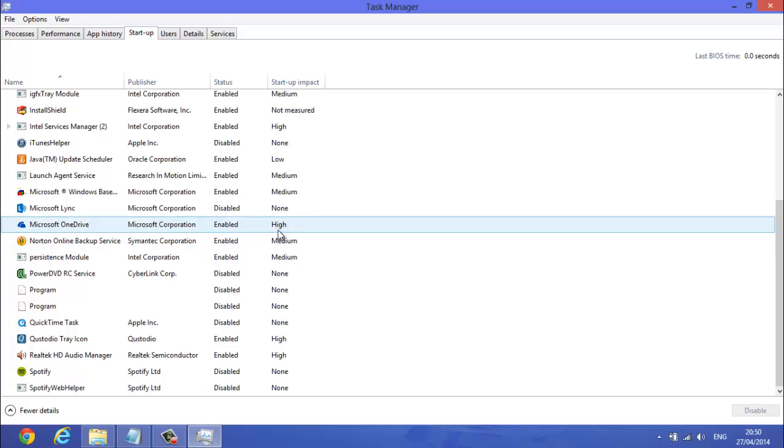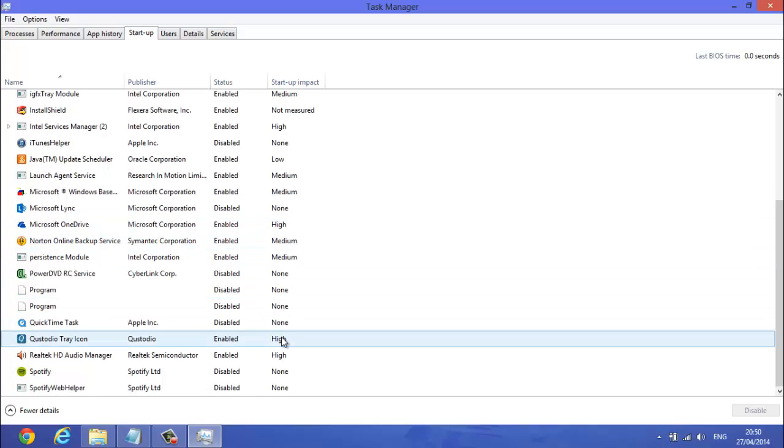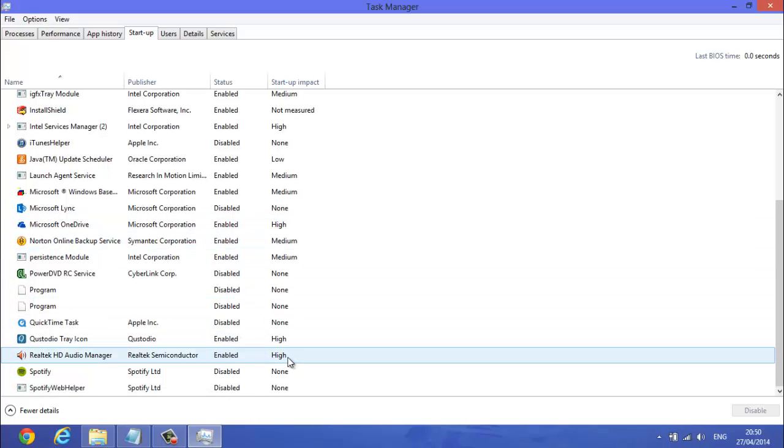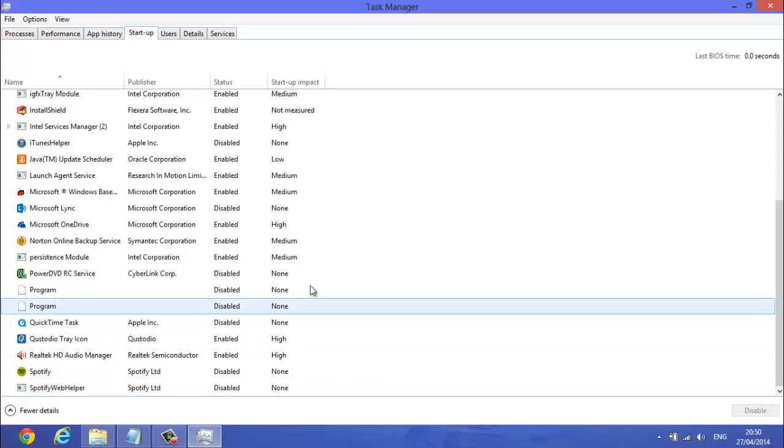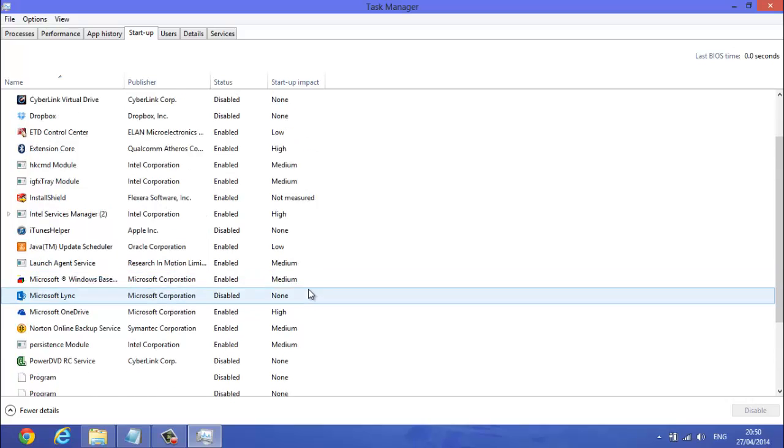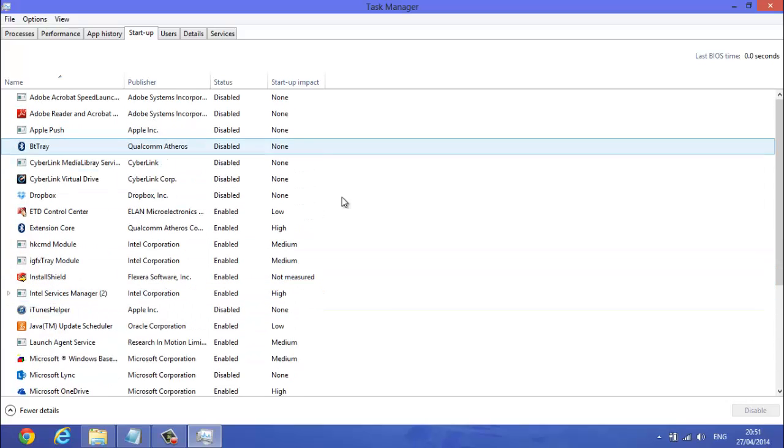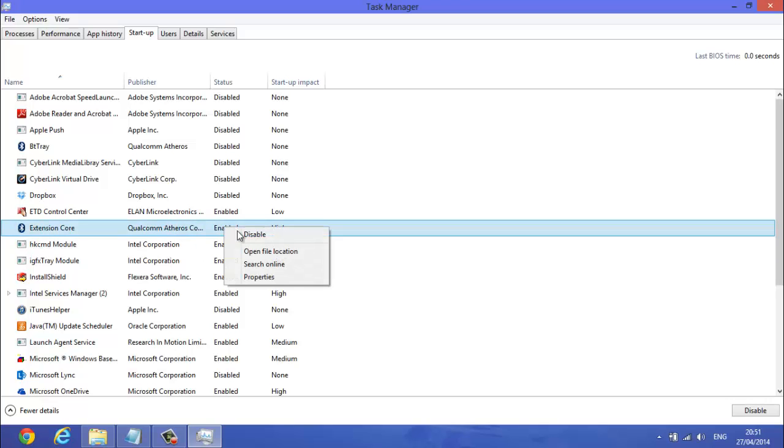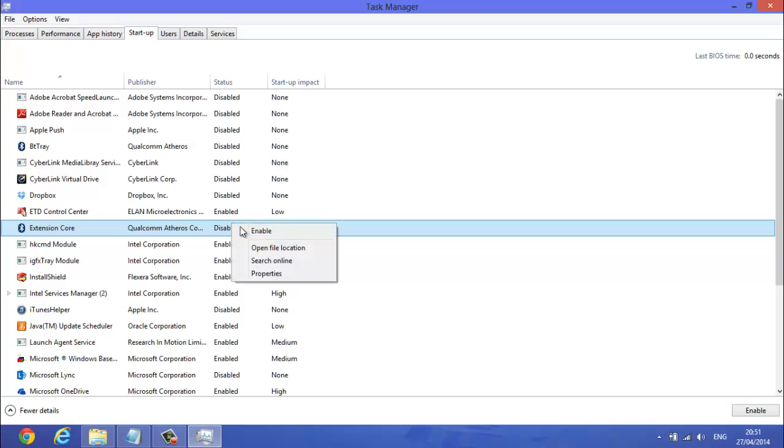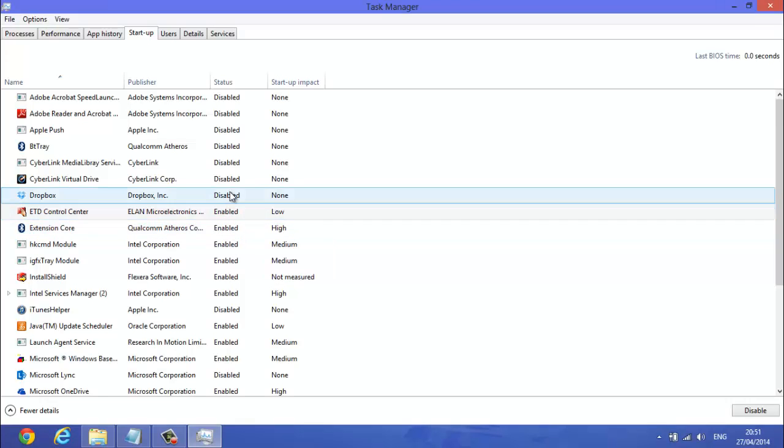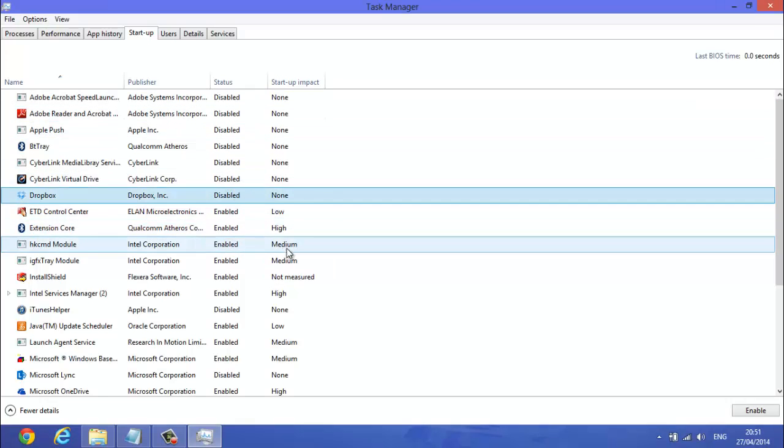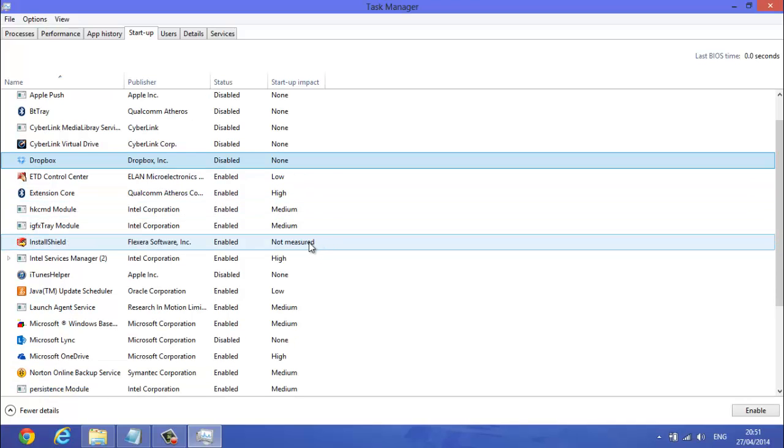I've got high startup impact and I've got it enabled because it's an important thing, it's Bluetooth. I've got all mine that I need, every single one I have I need, which is high startup impact. But if you have any which are high and you don't need them to startup, then go and right click and click disable, and it'll just go disabled. Also medium and low, you just really want to disable them.